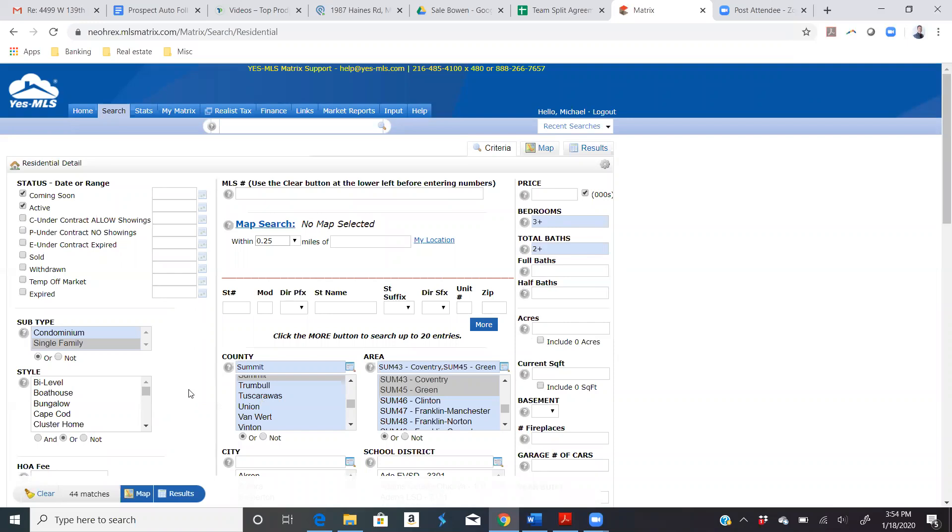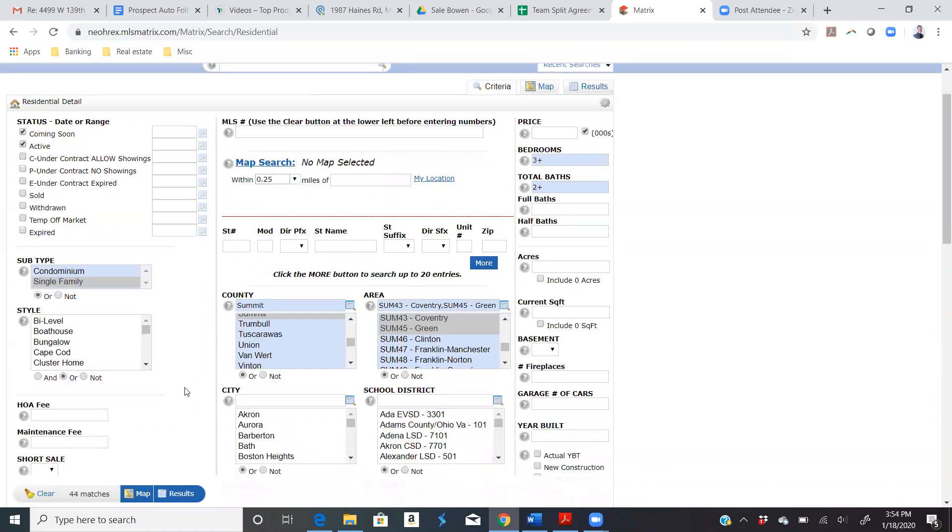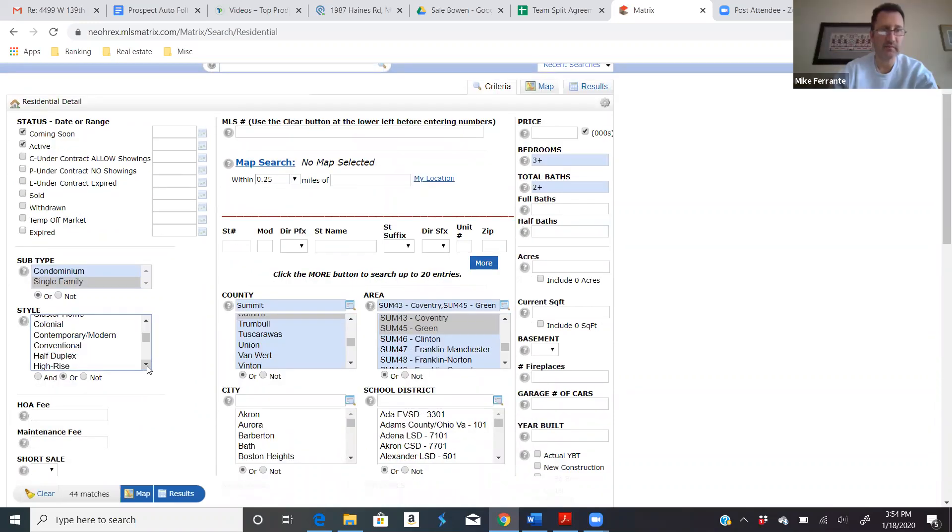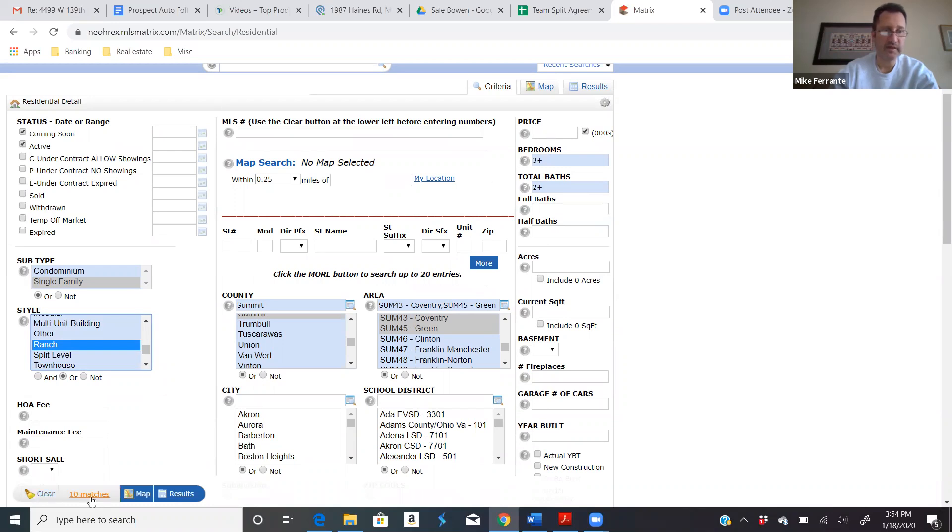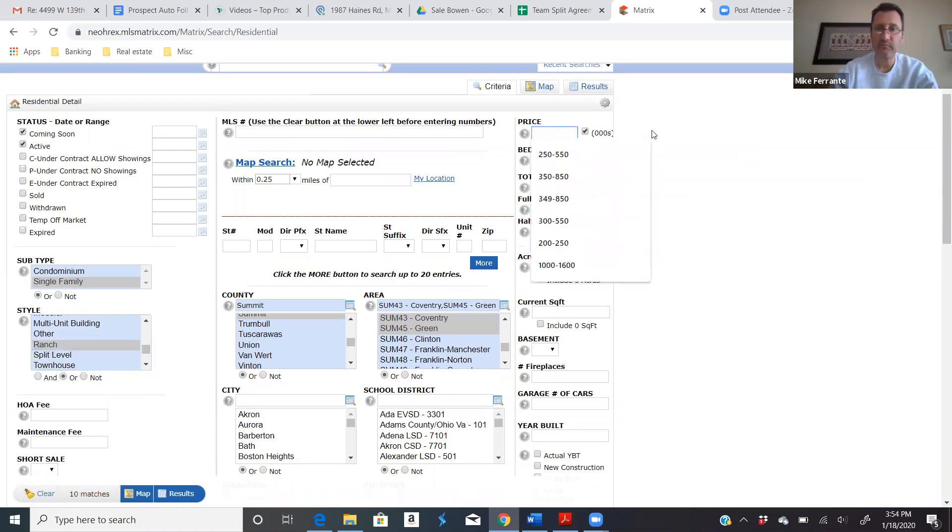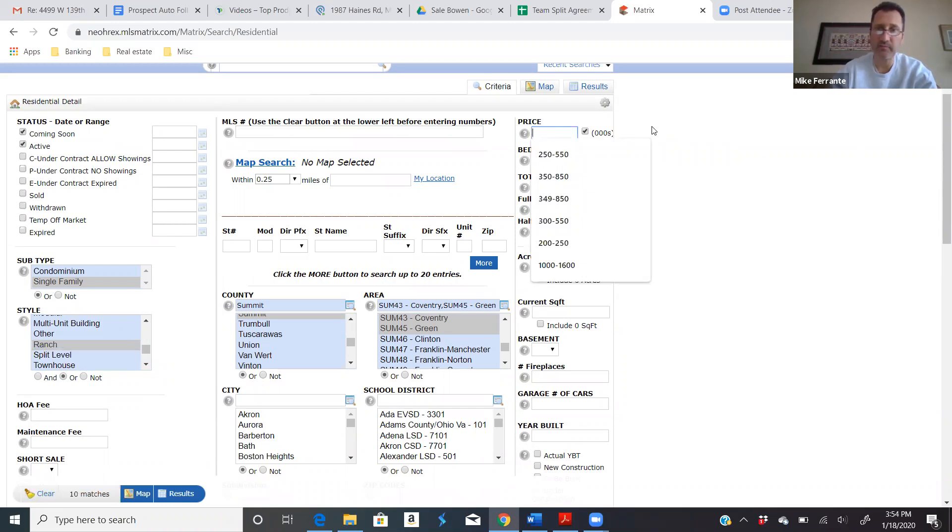Some of the other commonly used criteria are, you know, style. Maybe they have to be on all one floor. Maybe it's ranches only. Gosh, there's only 10. And most people have a price range too. And a lot of times they'll put a bottom limit on their search and a top limit. You can see the searches I've run in the past.